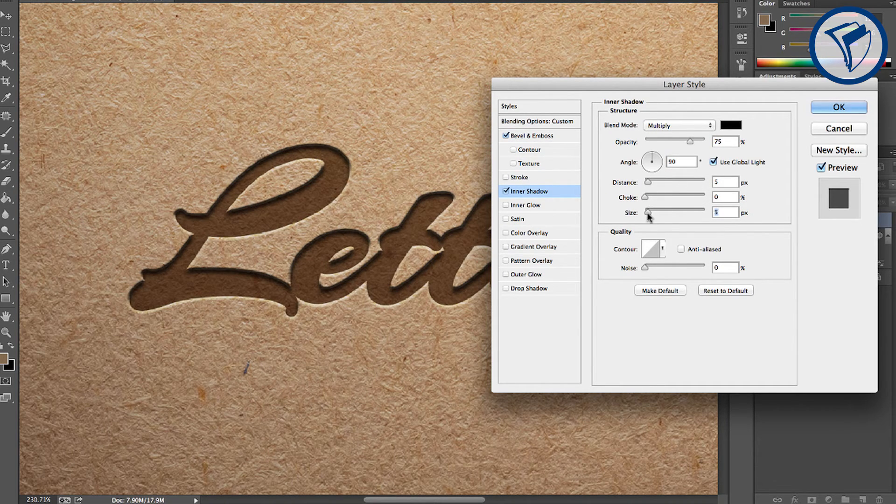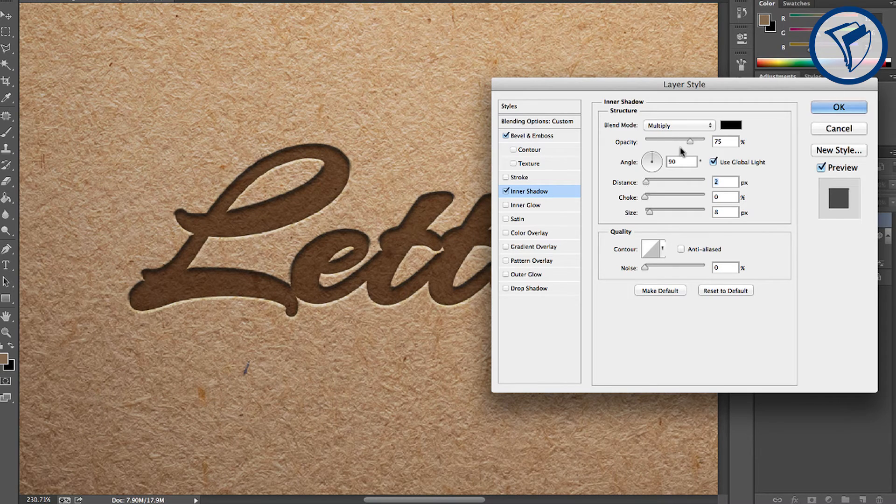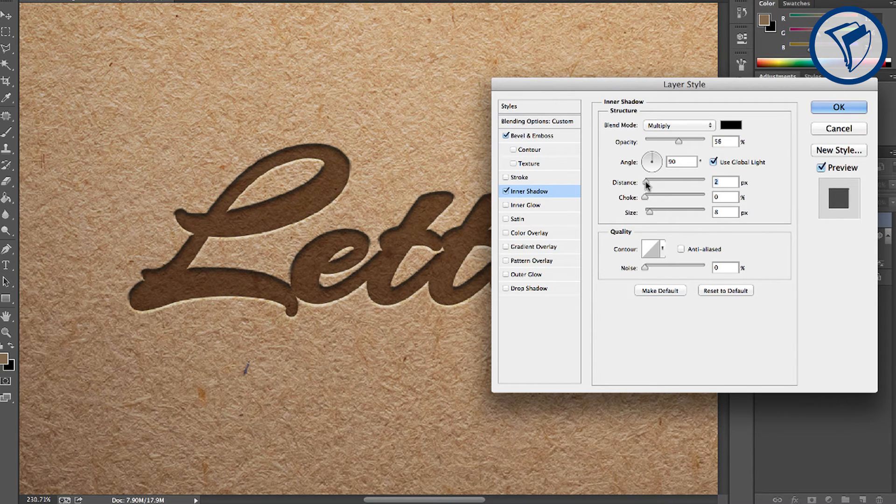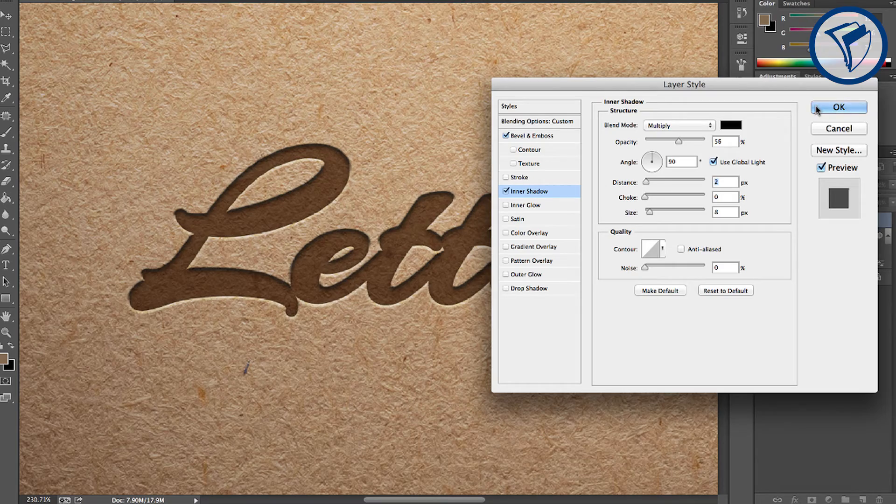Now adjust the distance, size, and opacity so that it creates a soft, realistic shadow. Click OK.